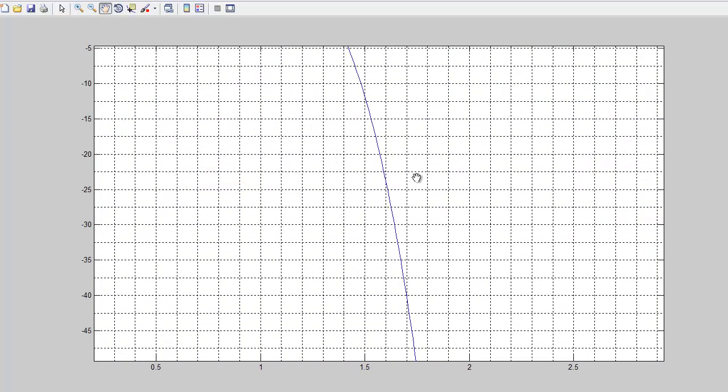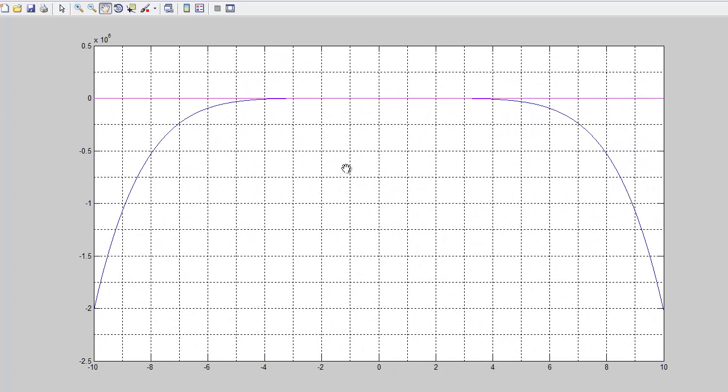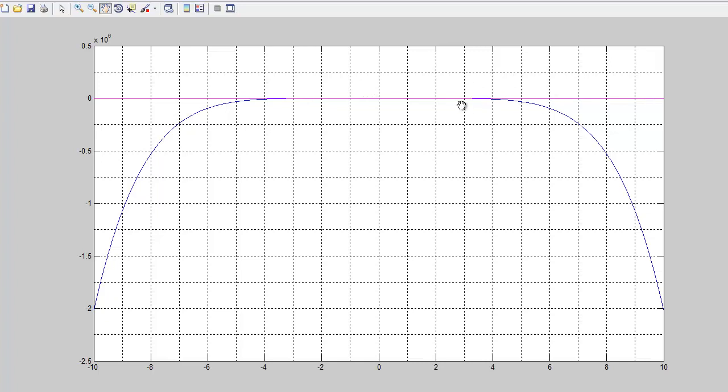Zoomed in that far. Wow. So, you see, the graphical method isn't always that nice to us. And this is times 10 to the 6th. This axis is times 10 to the 6th.